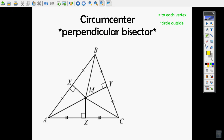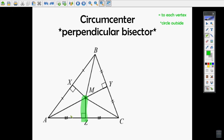The circumcenter is made up of perpendicular bisectors. A perpendicular bisector goes straight through a side at a 90-degree angle and bisects it — splitting that side into two equal parts. Here's the perpendicular bisector for side BC and here's the perpendicular bisector for side BA.